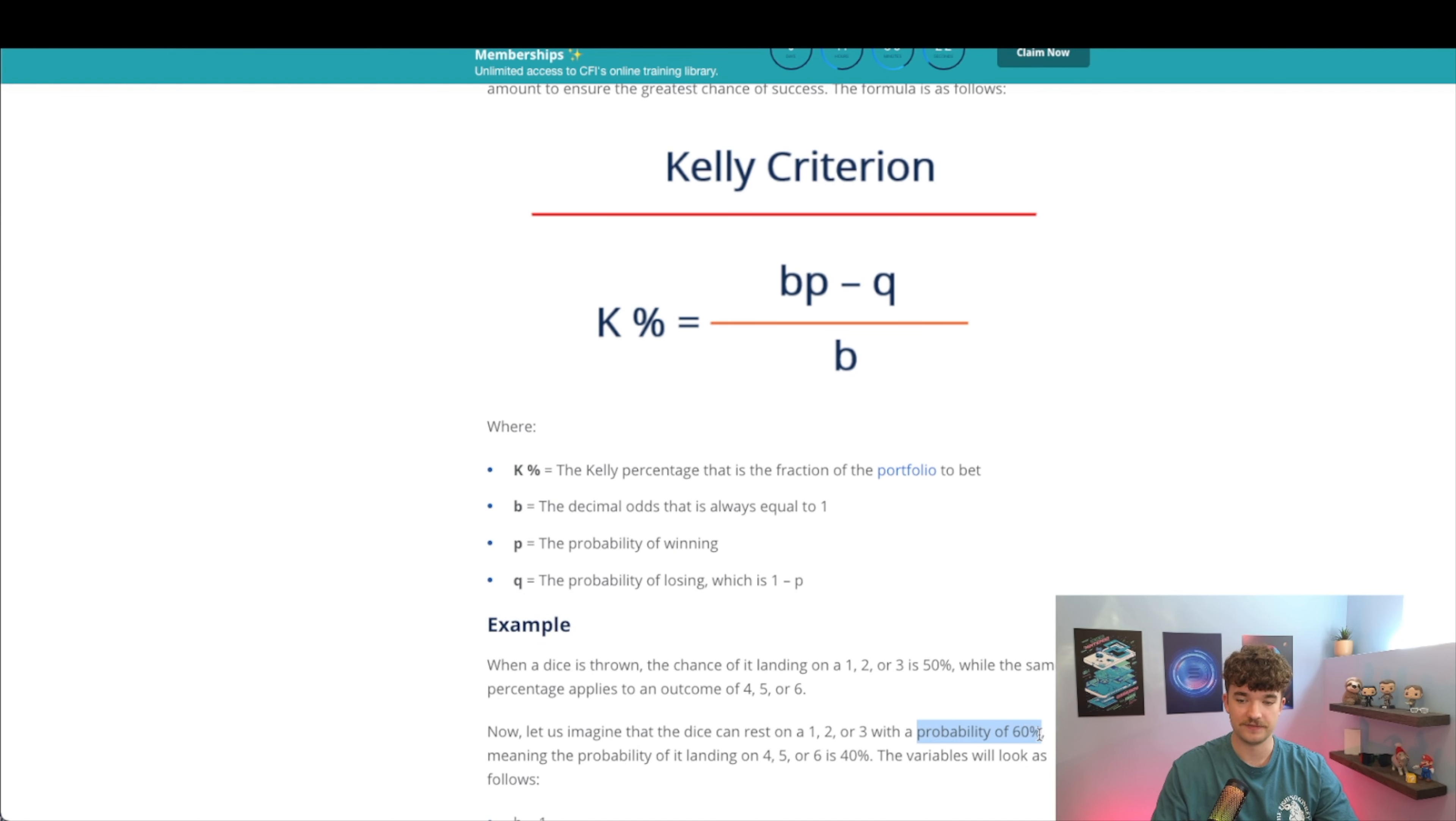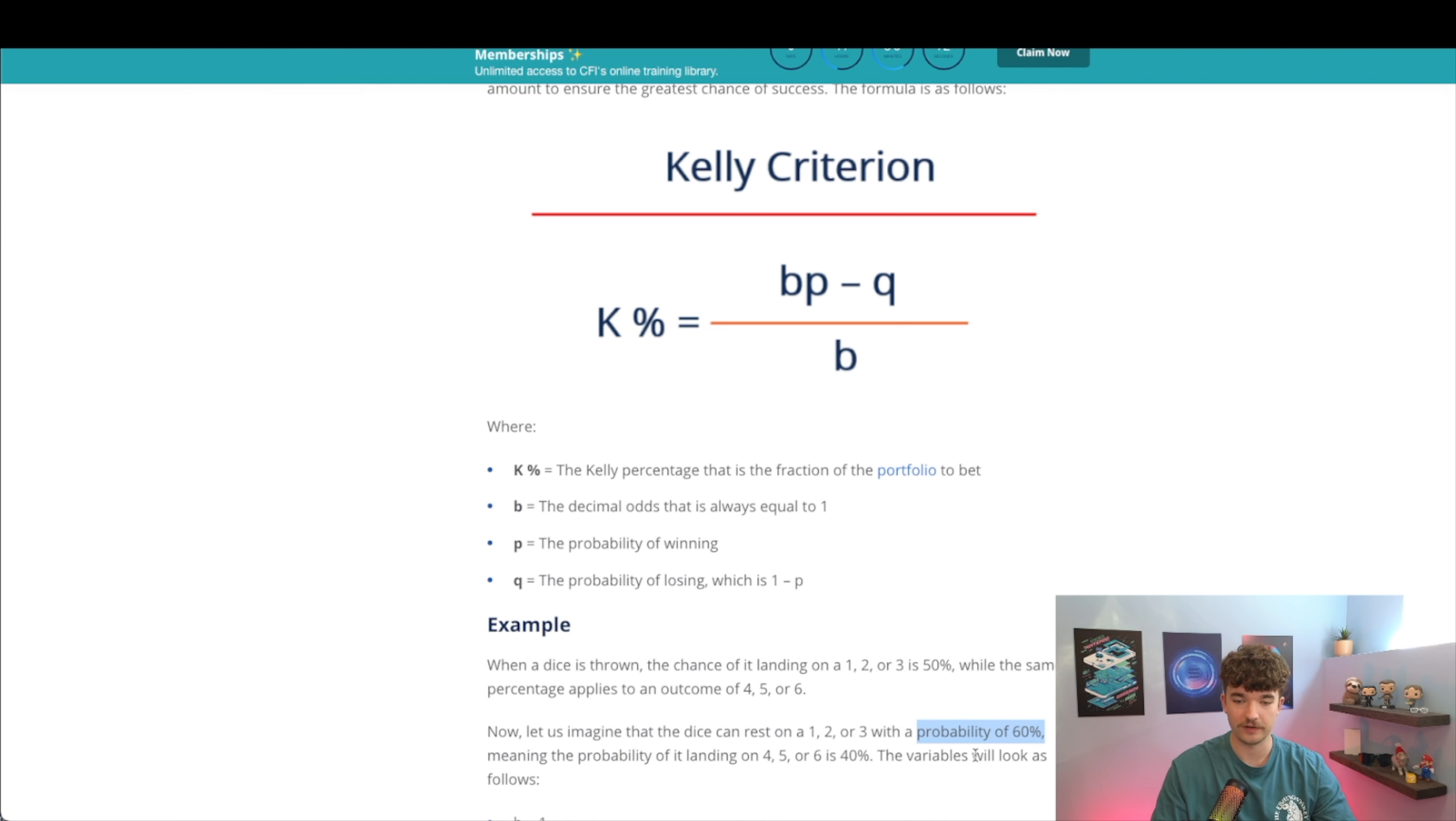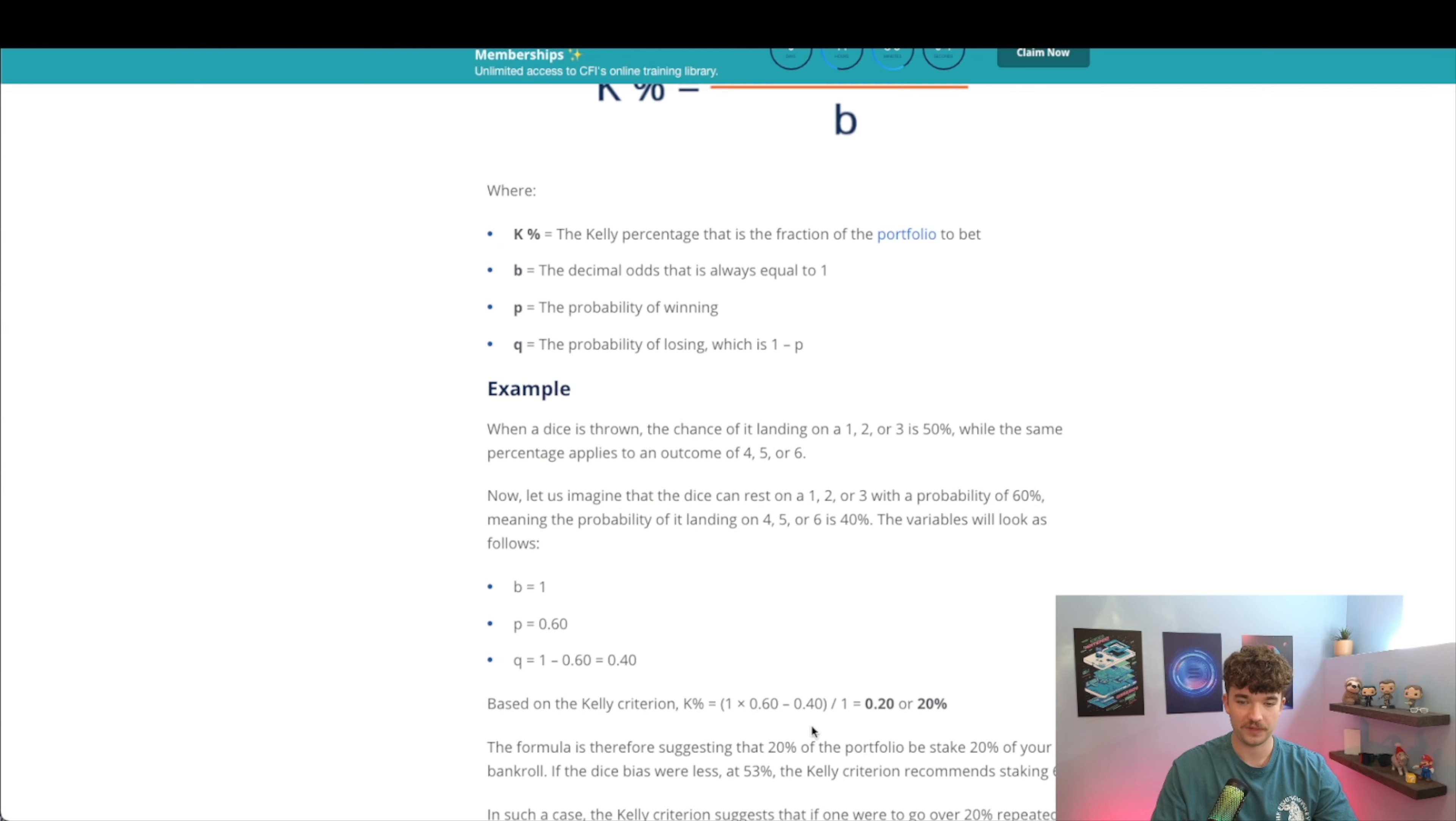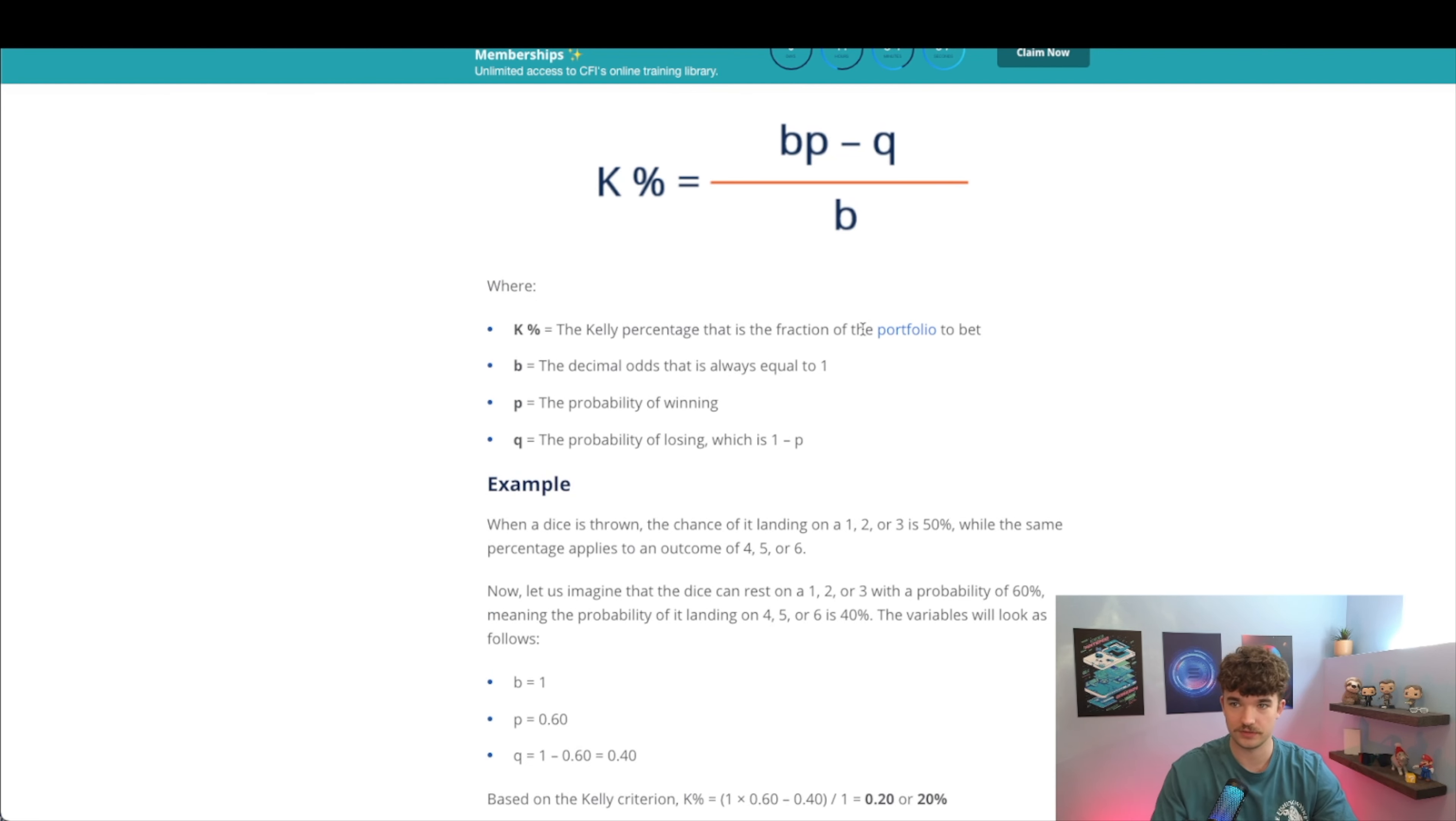Let's say that you have a probability of 60% to actually win, so P would be 0.6. And Q is the inverse of P, so 1 minus P. So Q would be 0.4. As you can see down here, B is 1, P is 0.6, Q is 0.4, and based on the criterion it would say to wager 20% of your bankroll.